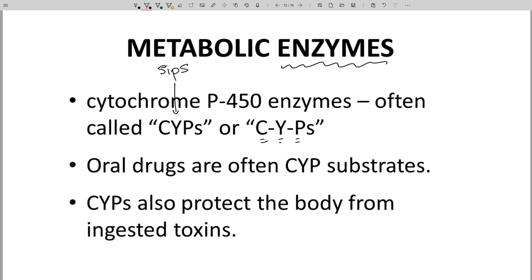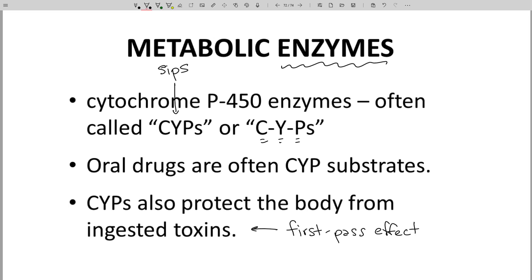Note that some of the liver enzymes are likely intended to protect the body from ingested poisons. This idea can help us understand the first-pass effect. If a person eats something toxic, the liver gets an initial chance to destroy the poisons so that the exposure to the toxin is minimized. The liver sees drugs as foreign substances and therefore tries to metabolize them to protect the body.